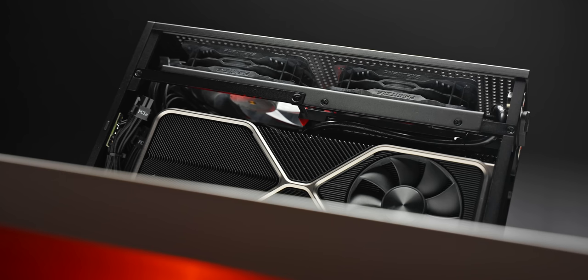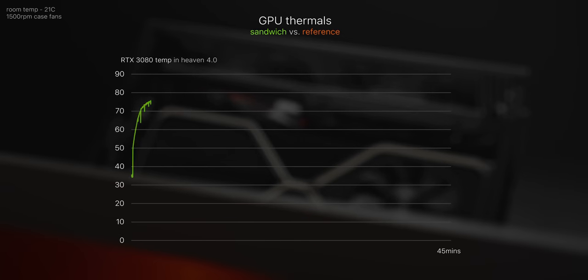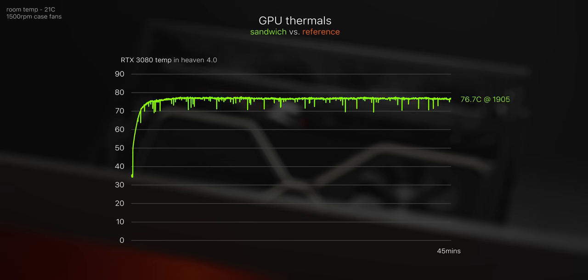So let's start with the GPU thermals. RTX 3080 Founders Edition in there running Heaven 4.0 for 45 minutes and in the sandwich layout it levels out to around 77 degrees. This is with the GPU completely stock no undervolt power tuning or fan speed changes and so considering that it's running pretty good.